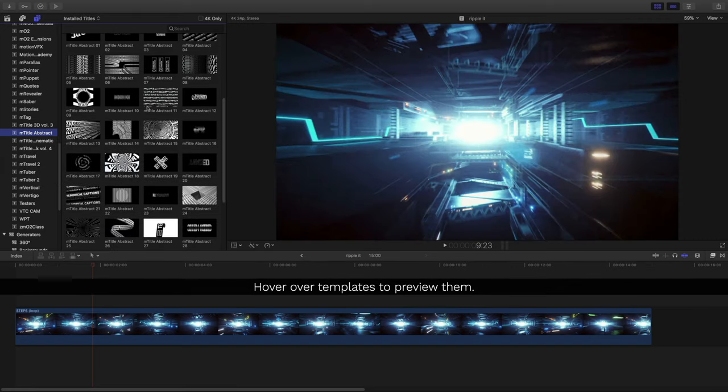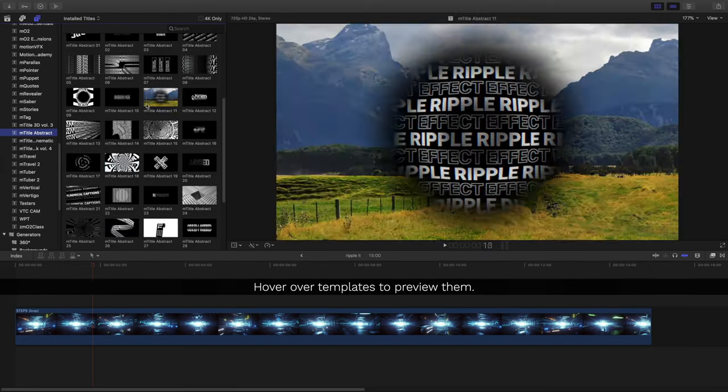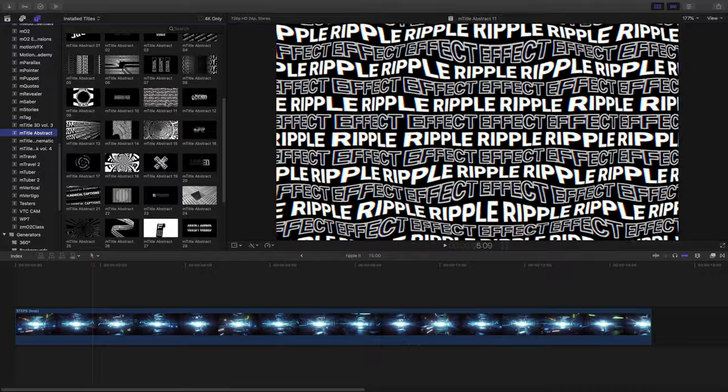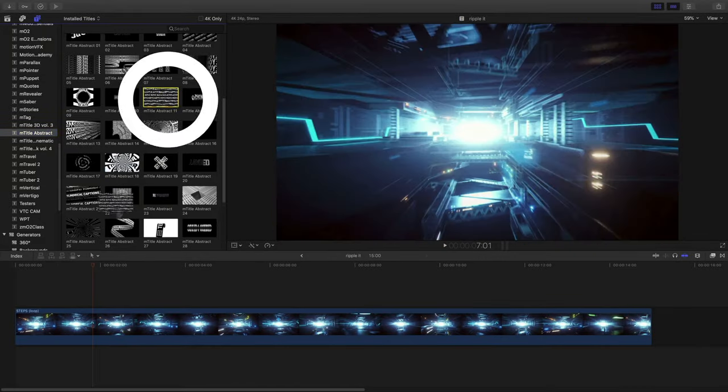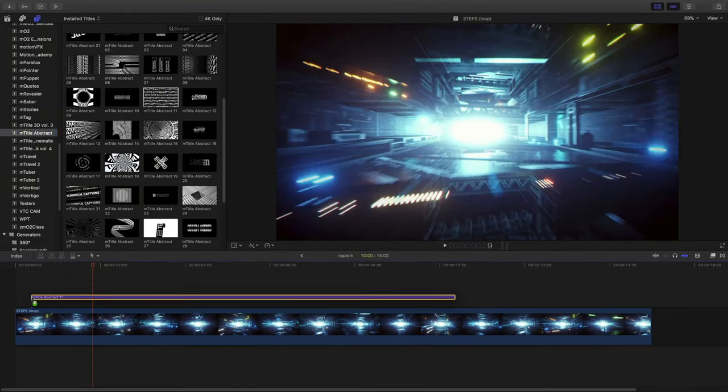Hover over your templates to preview them and click and drag them into your timeline to use them in your project.